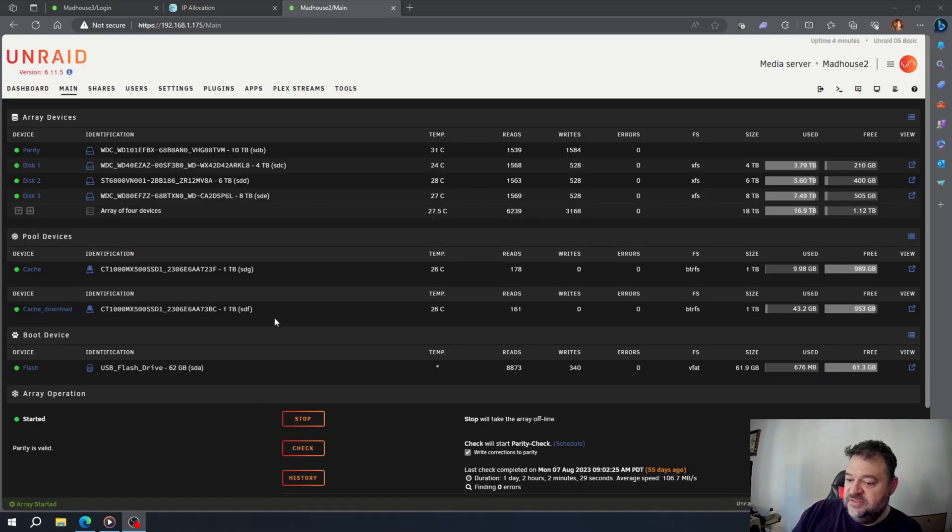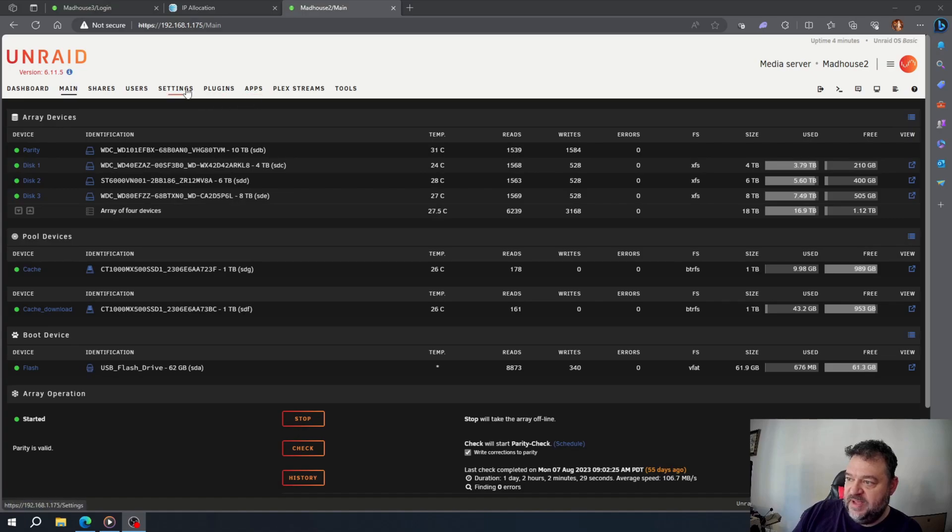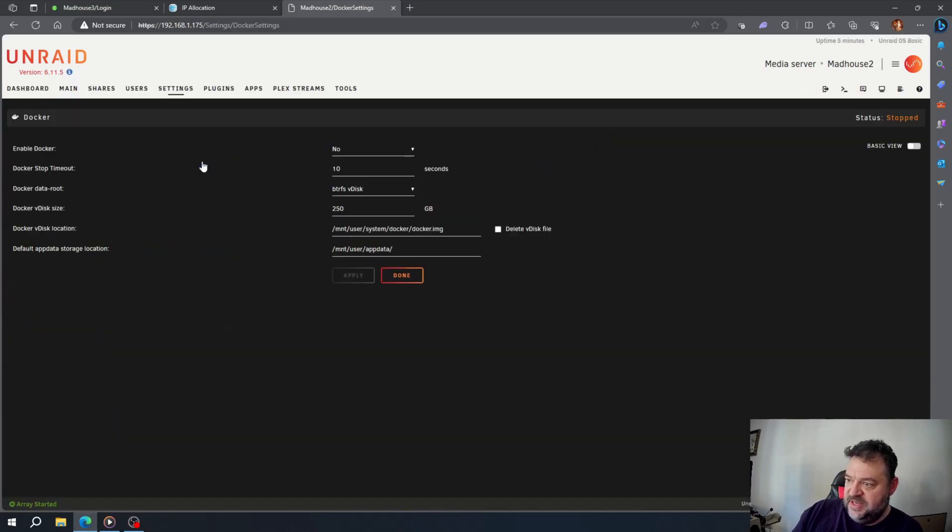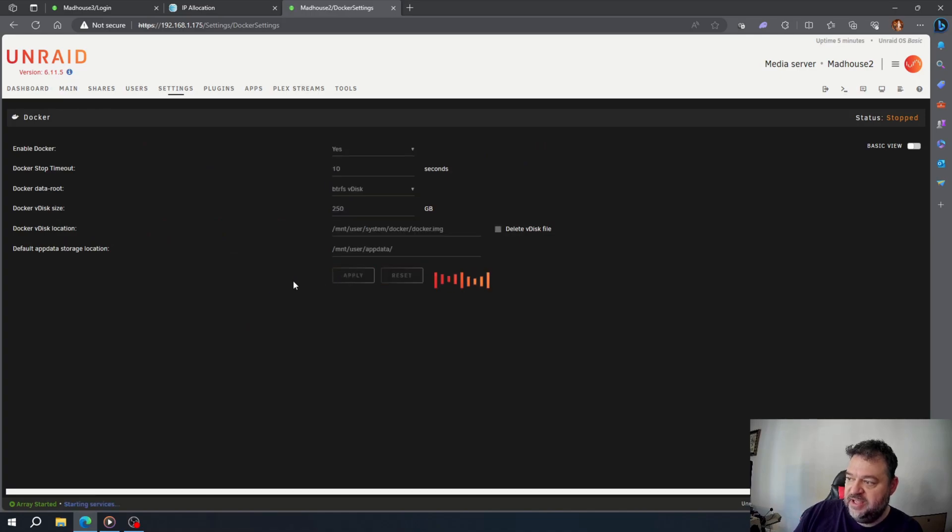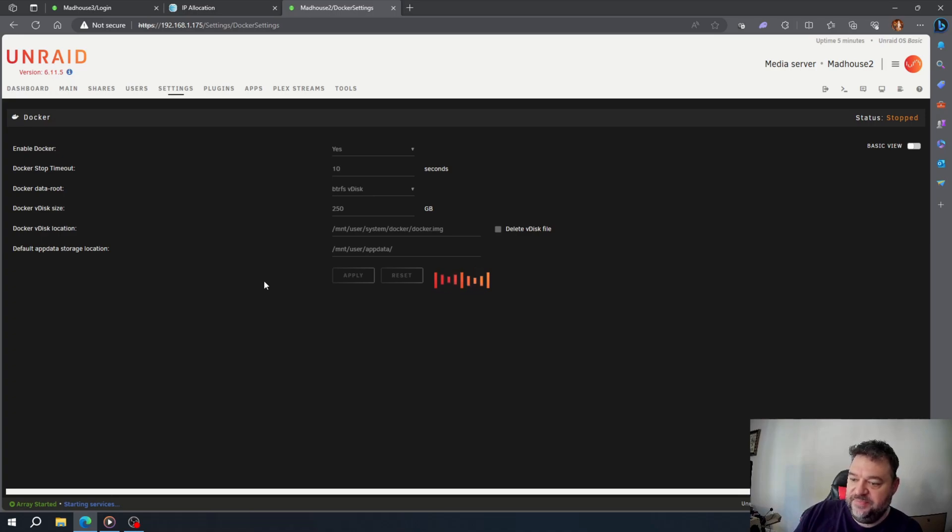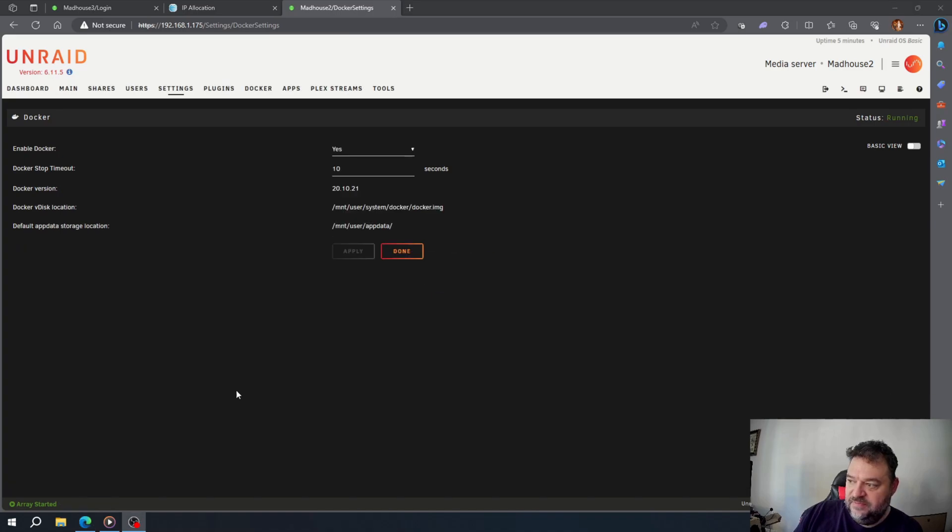All right, so now that everything's started back up, I'll have to go back to my settings and go to my Docker. I've got to turn my Docker on and hit apply. That's going to let my Docker start back up. All right, now I'll hit done.